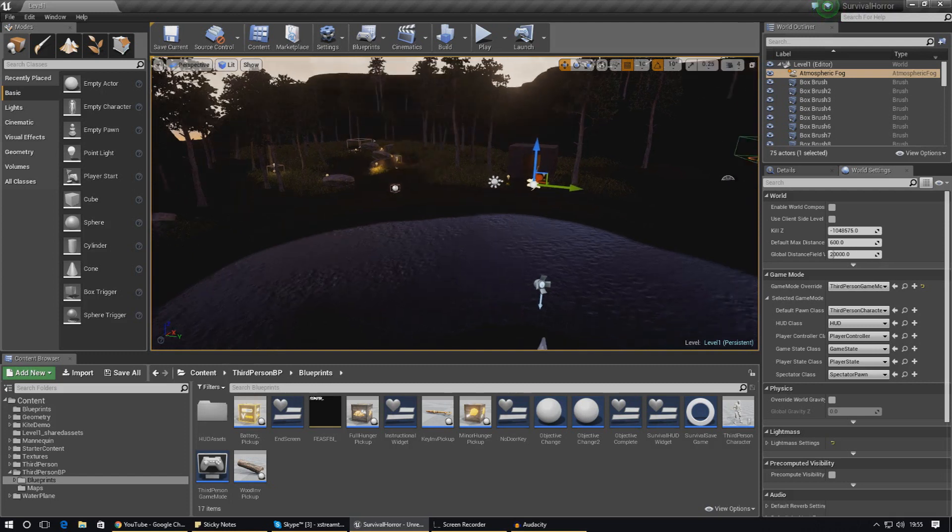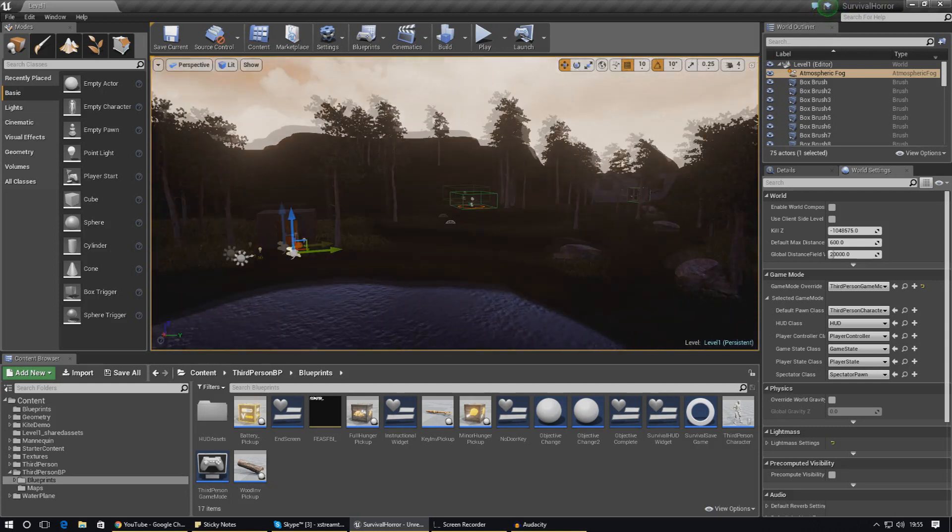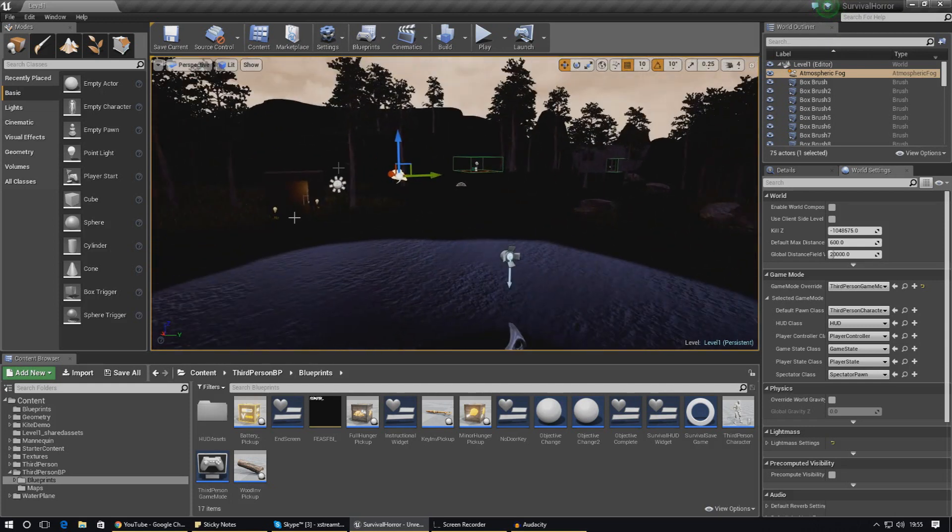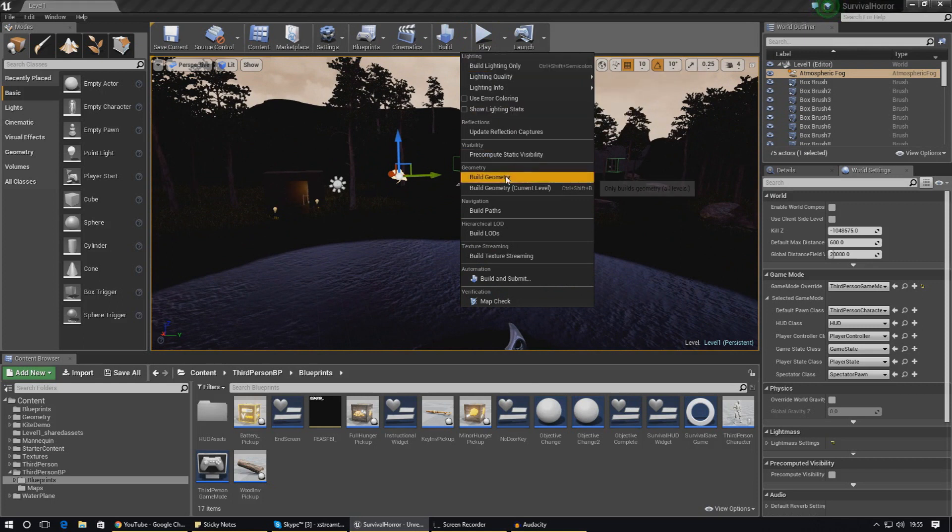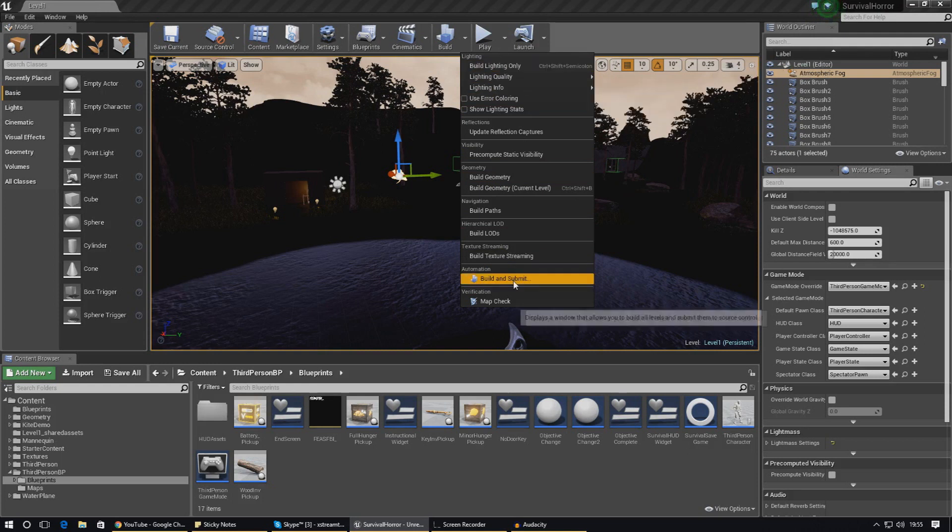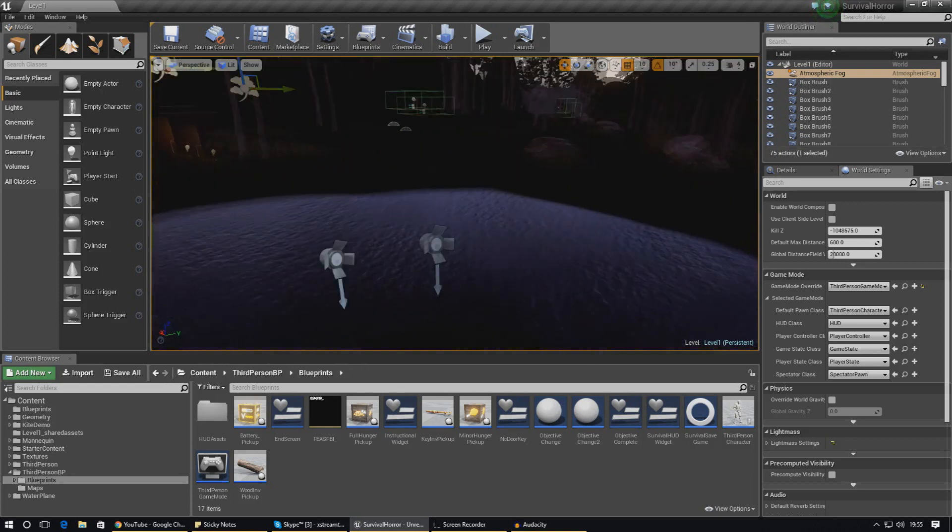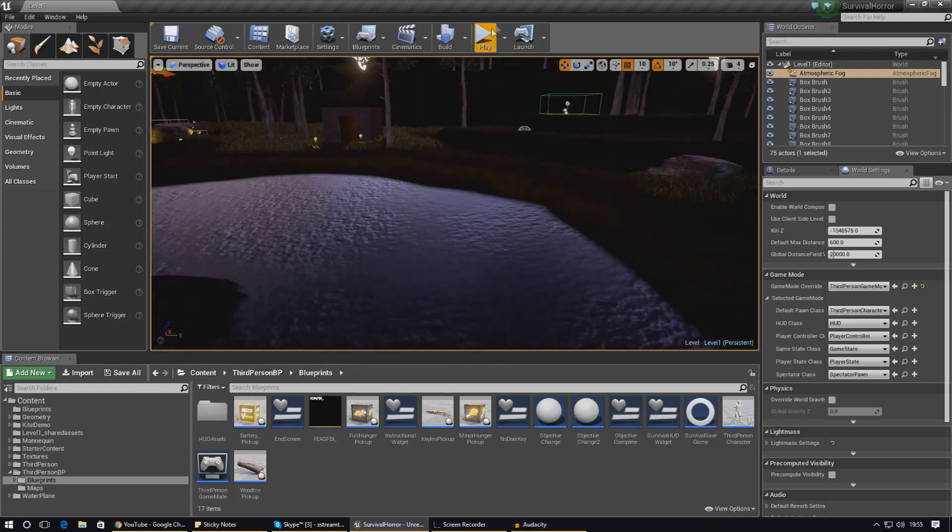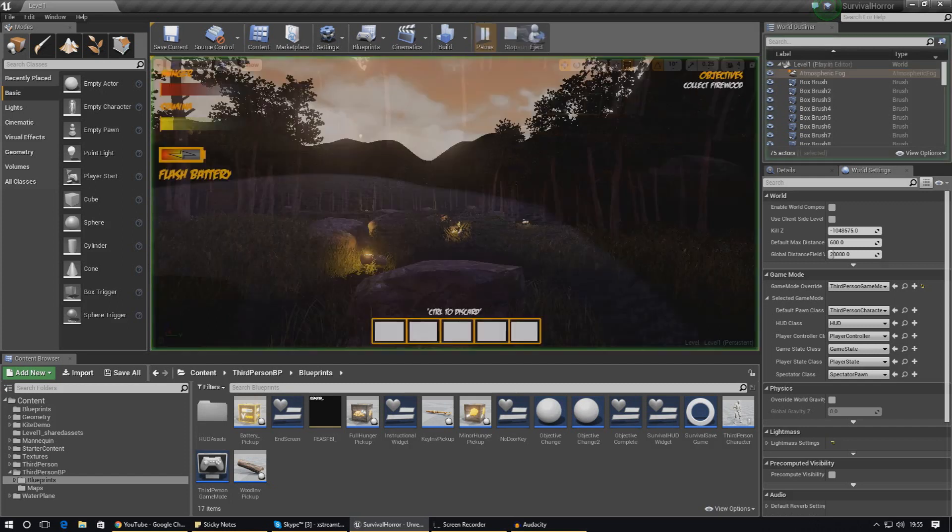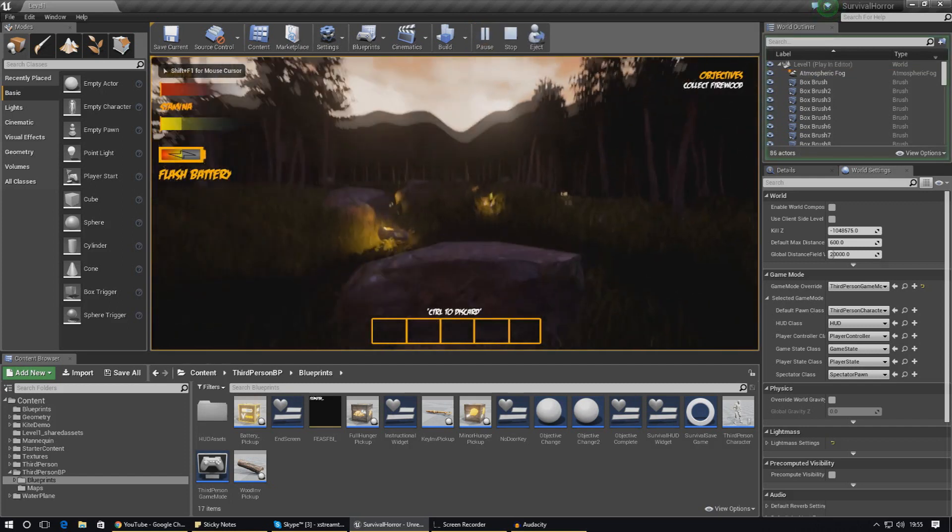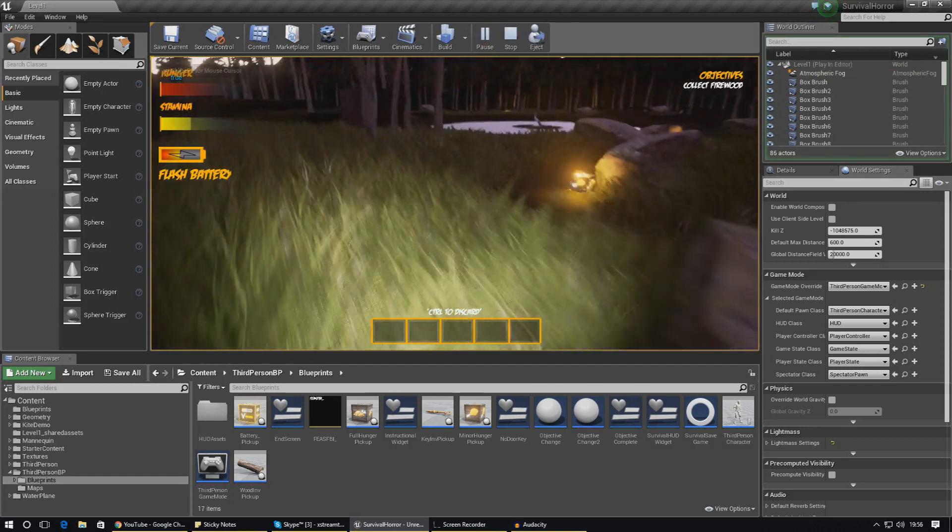First things first, before I do go any further with packaging our game, I need to make sure that we build the lighting, build the geometry, build the paths, and build the LEDs - basically build everything. When the player opens the game, they don't want to have that little error message in the top left hand corner that says lighting needs to be rebuilt. It just doesn't look very professional.